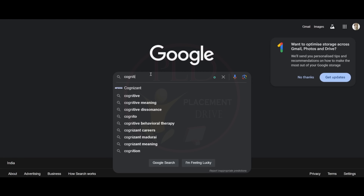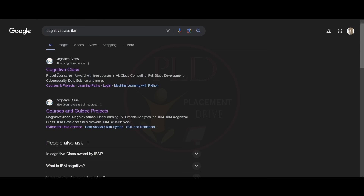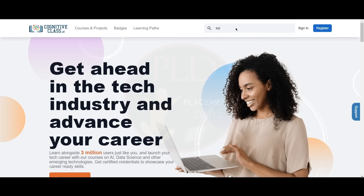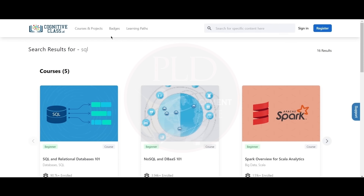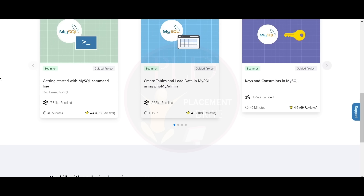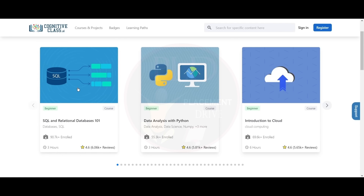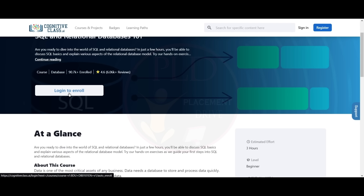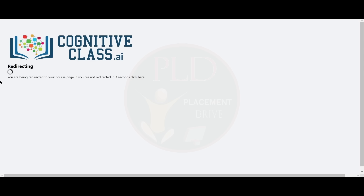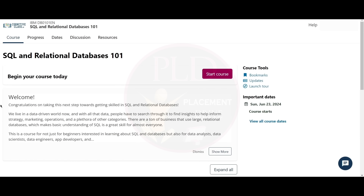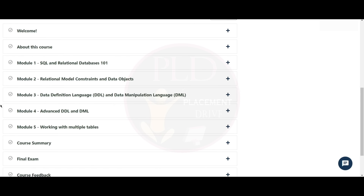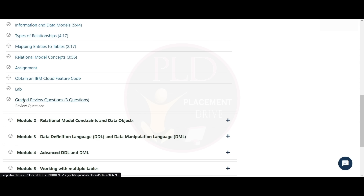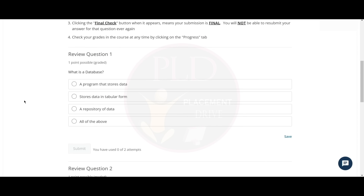We will search for Cognitive Class IBM and then click on the first link. Let's search for SQL — you can see there are lots of courses here. Now let's click on this course and then click on login to enroll. After logging in, we will be redirected. After coming to this course, we can scroll down and choose the graded review.